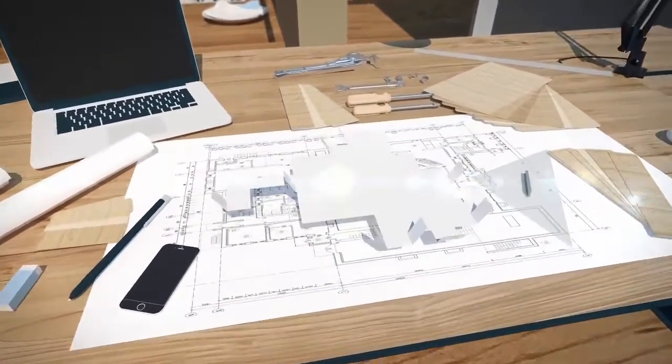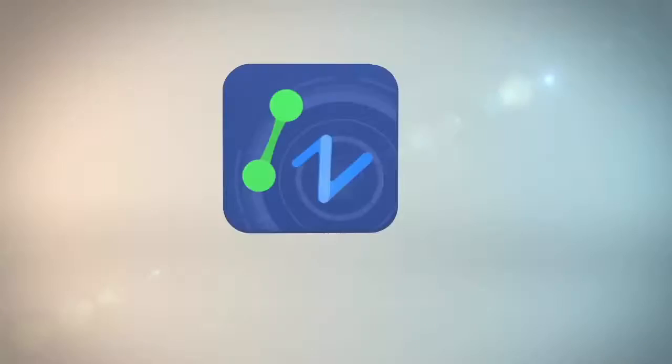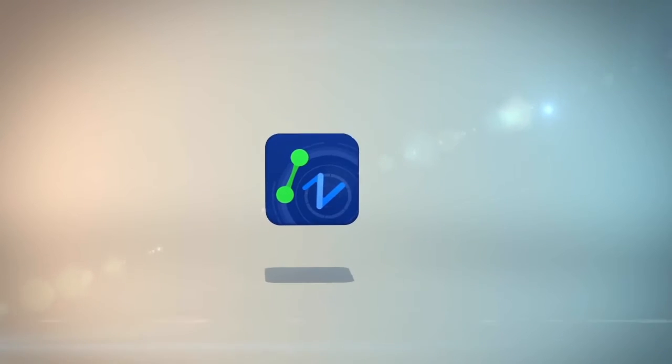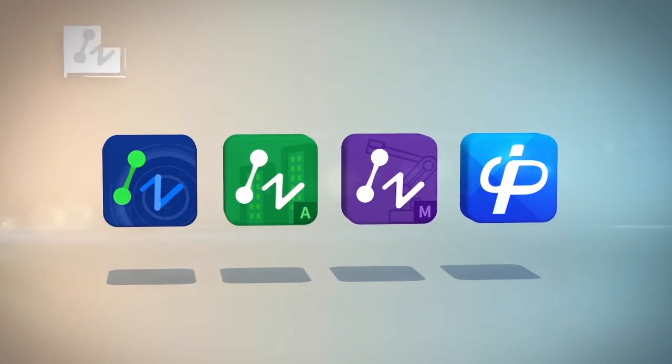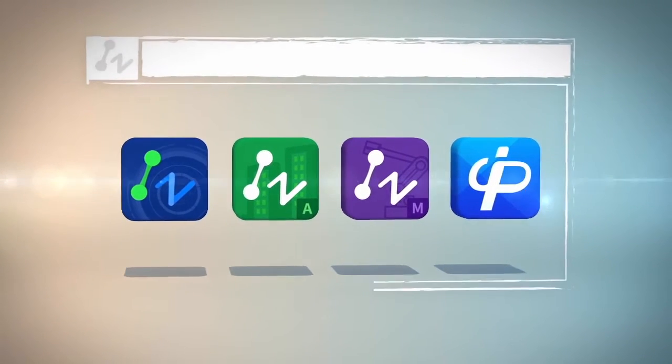You can always find the right one for you from our four editions: ZWCAD, CAD Pockets, Architecture, and Mechanical.